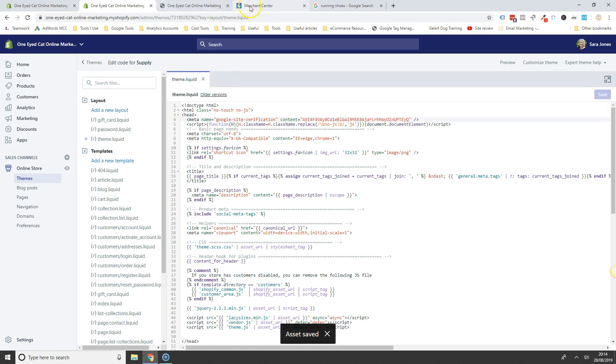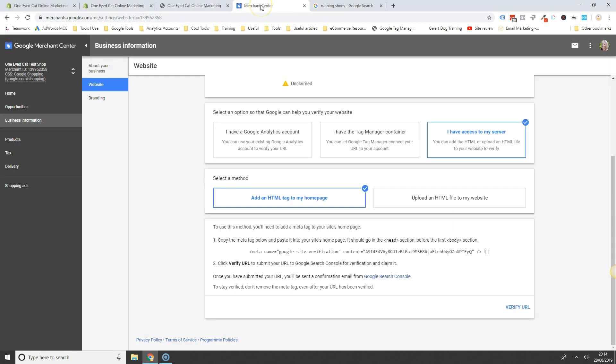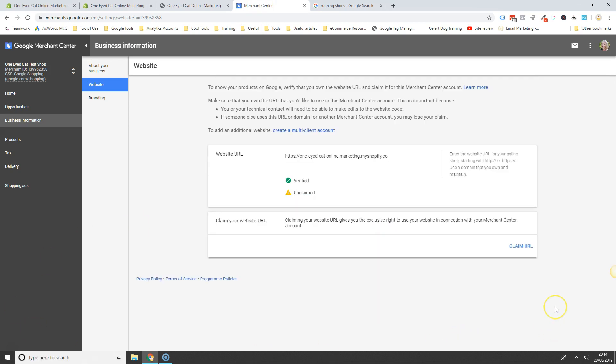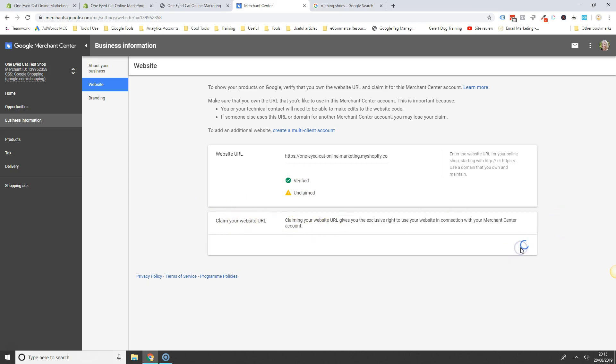That's saved. And now you can go back to the merchant centre, and then you're going to click verify URL. And then you'll see that you've got a little check next to the verified. What you want to do then finally is to also claim your URL.